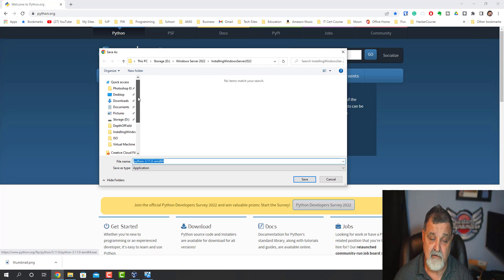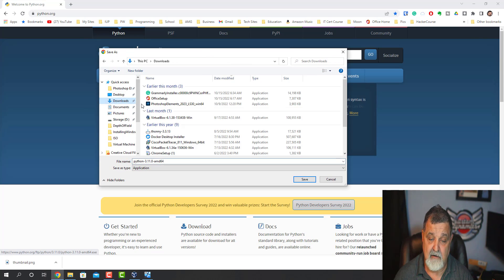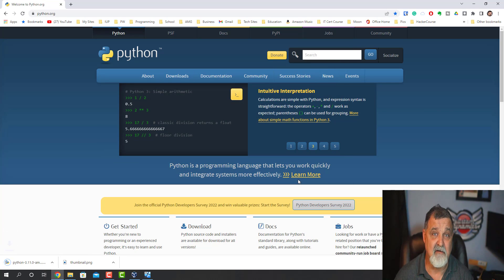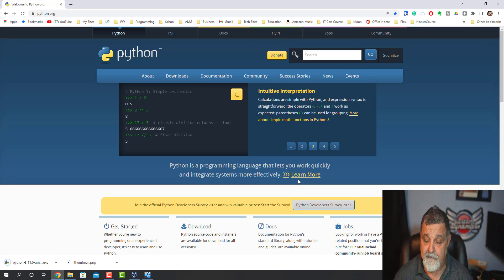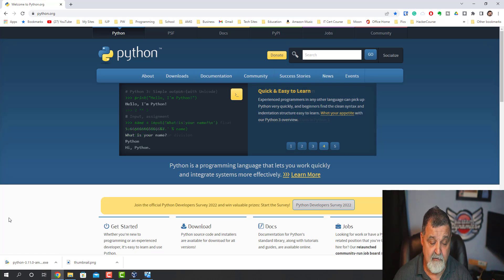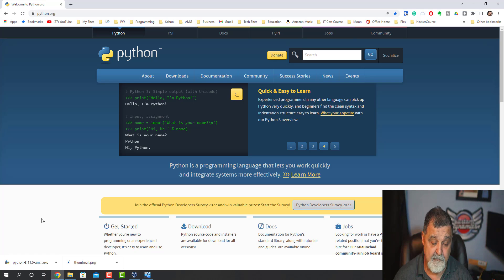We're going to stick it in our Downloads folder — just put it in here. There's tons of stuff in there, probably just like your computer. We go ahead and download the new Python, and that was pretty quick — we already have it downloaded.